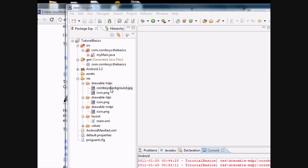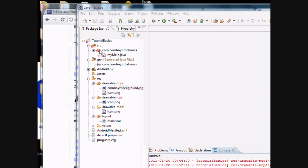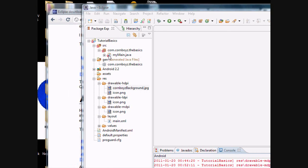So basically if that happens, it will delete your R.java file and it will just completely bug out your system and you get all these errors.